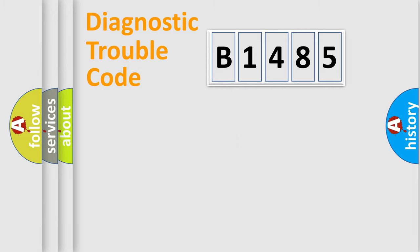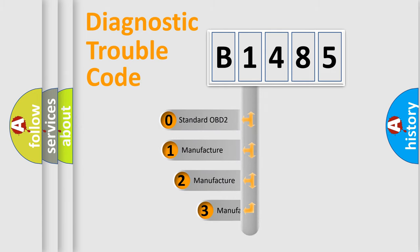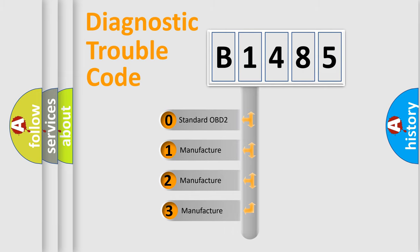Powertrain, body, chassis, network. This distribution is defined in the first character code.